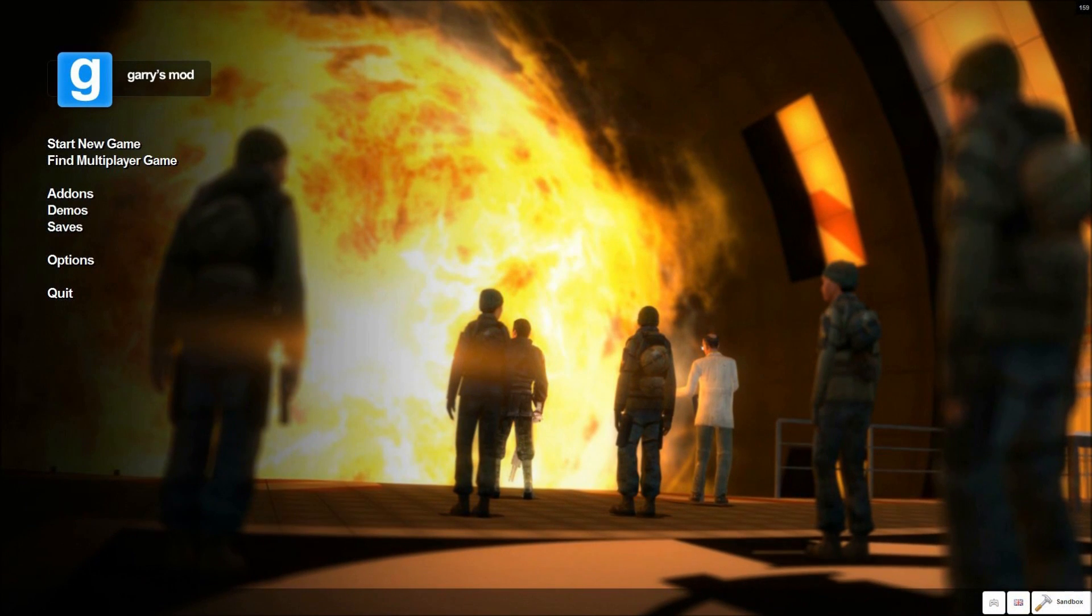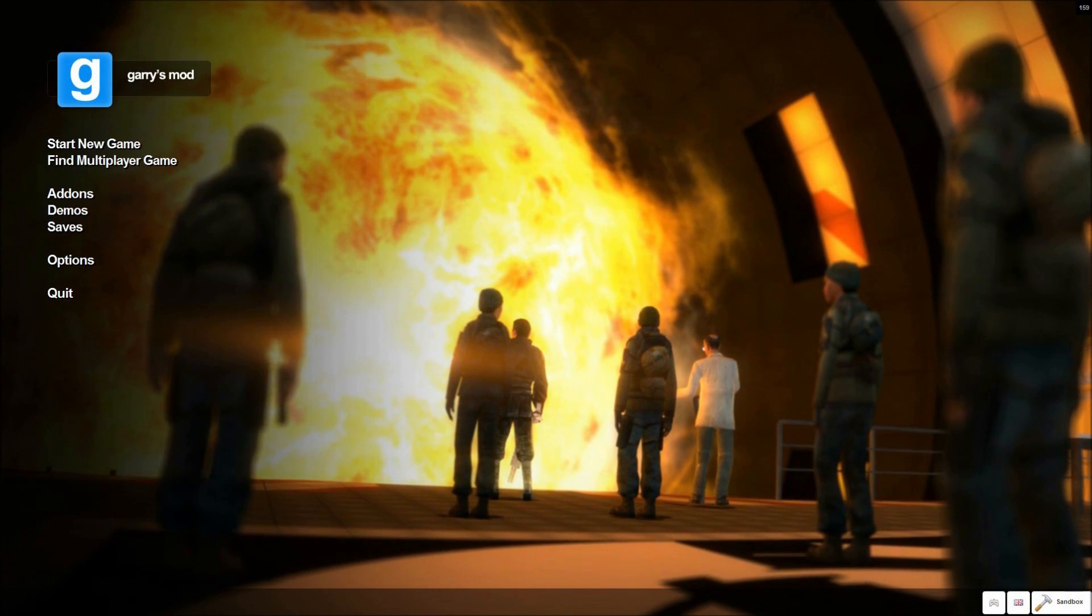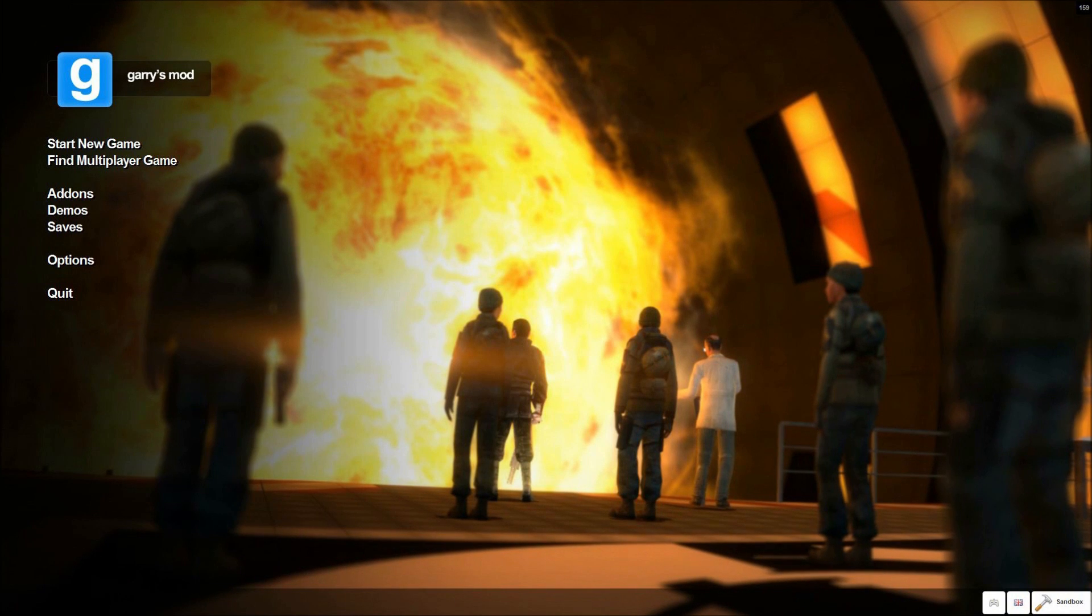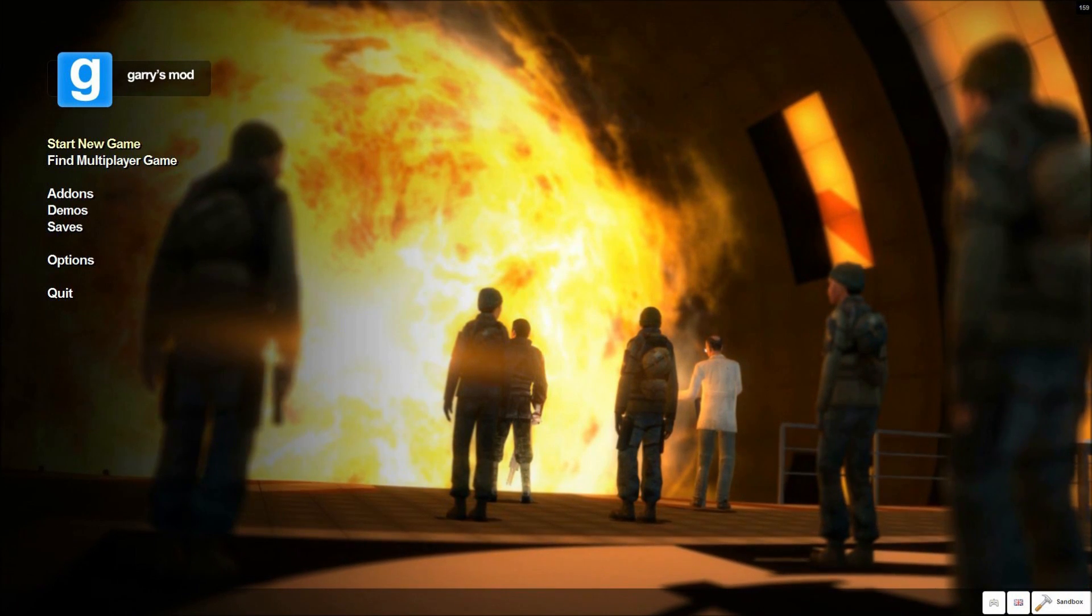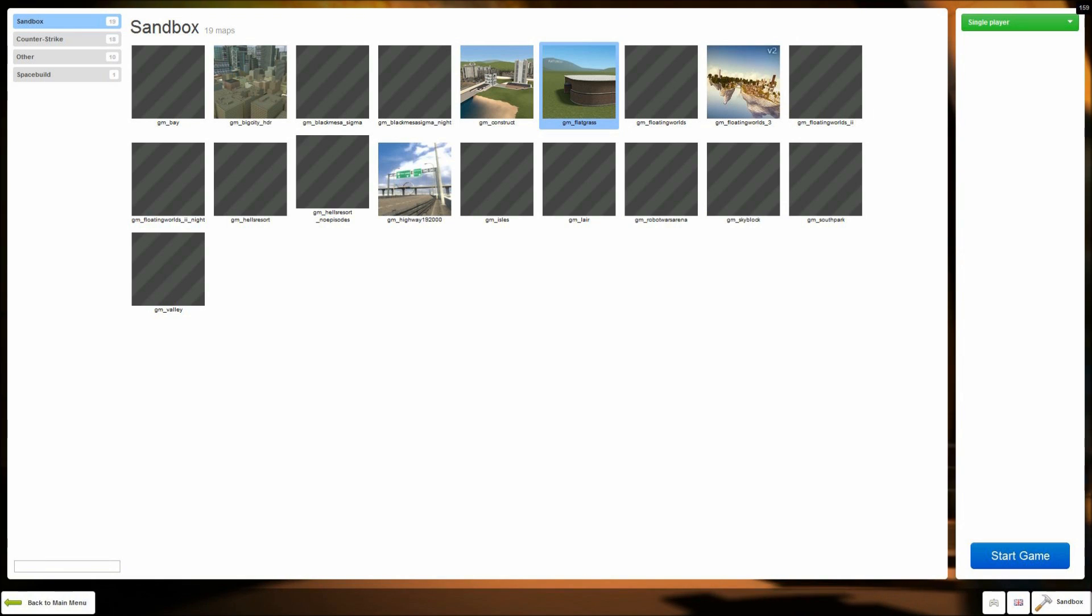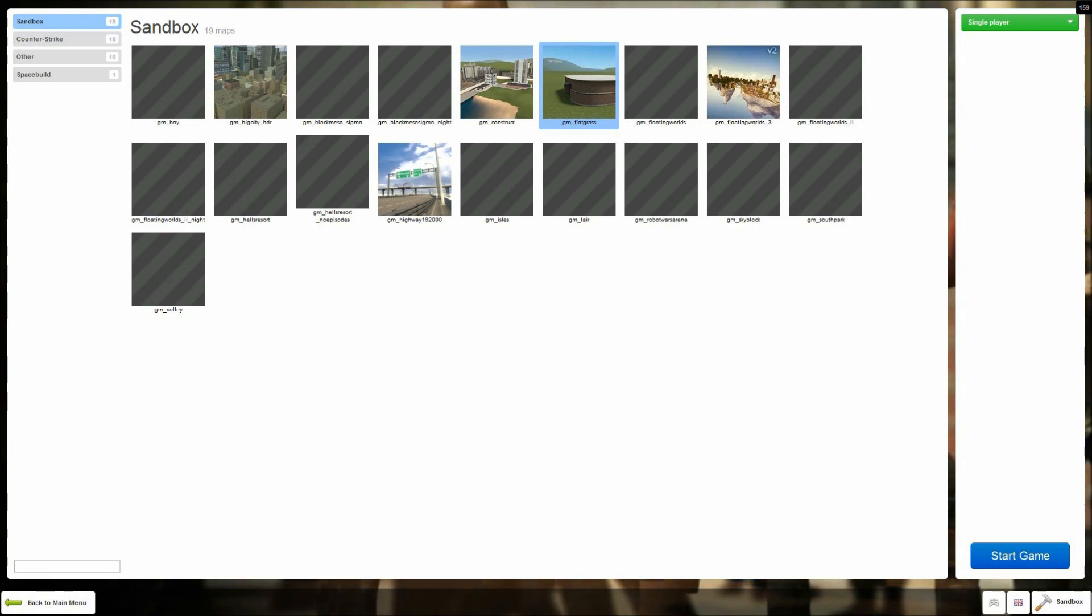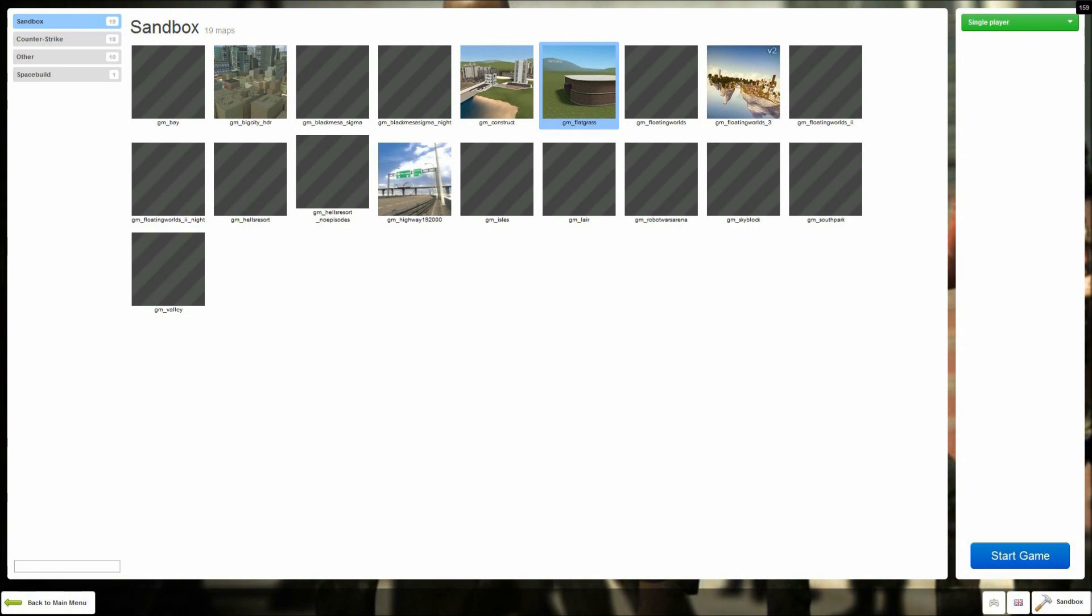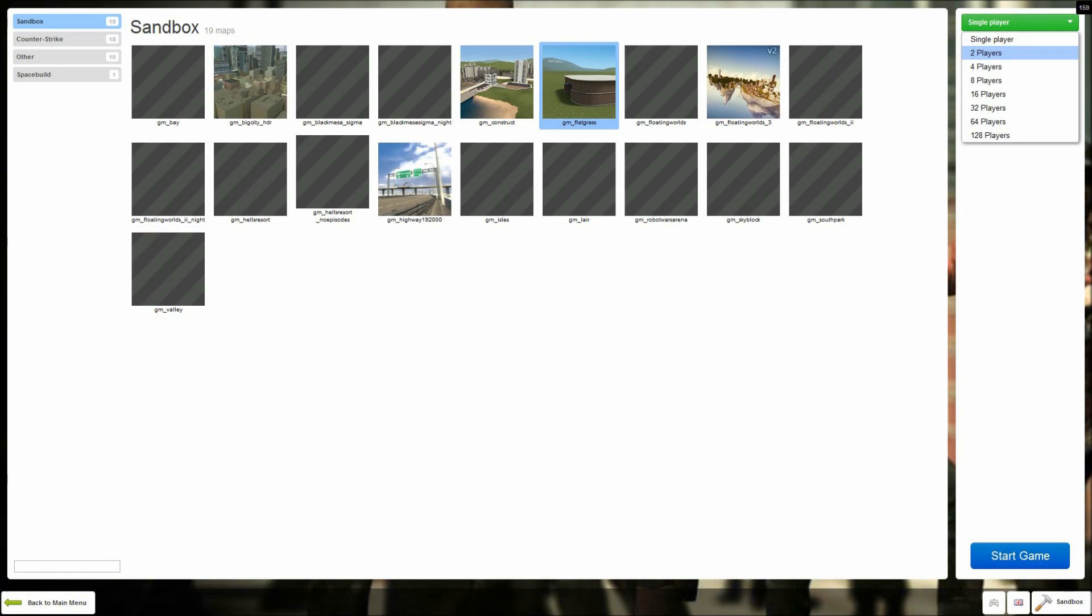Okay, so now in gmod, to host the game, you want to click just start new game, not find multiplayer. And once you're in this, you can pick the map you want. So I've got some maps installed here that we like to usually play on, but I'll just pick GM Flatgrass, just a standard one. And then up here in the corner where it says single player, you want to change that to however many players it's going to be.